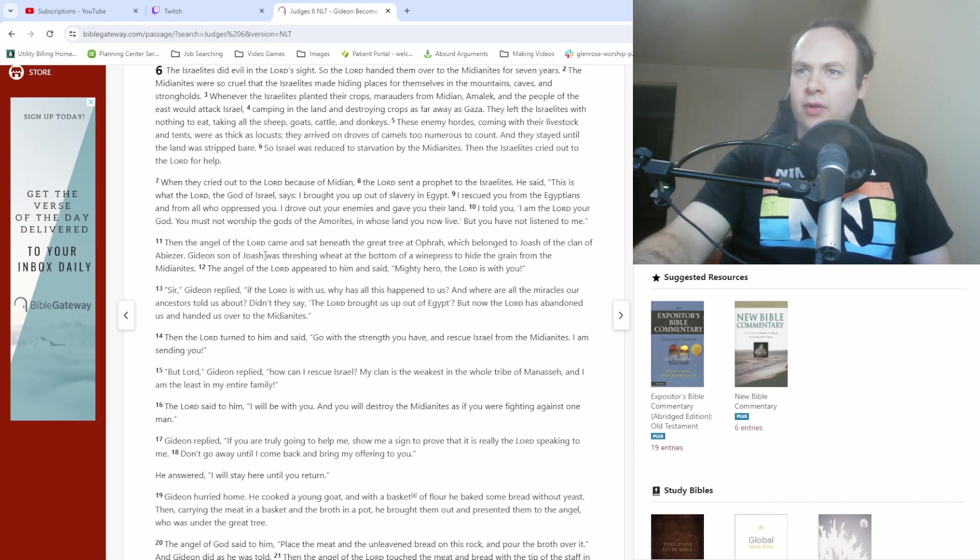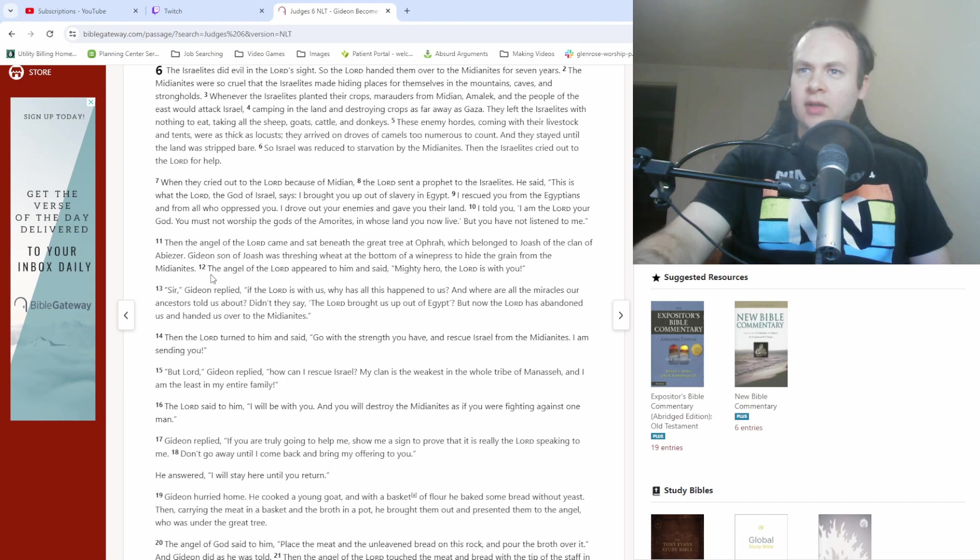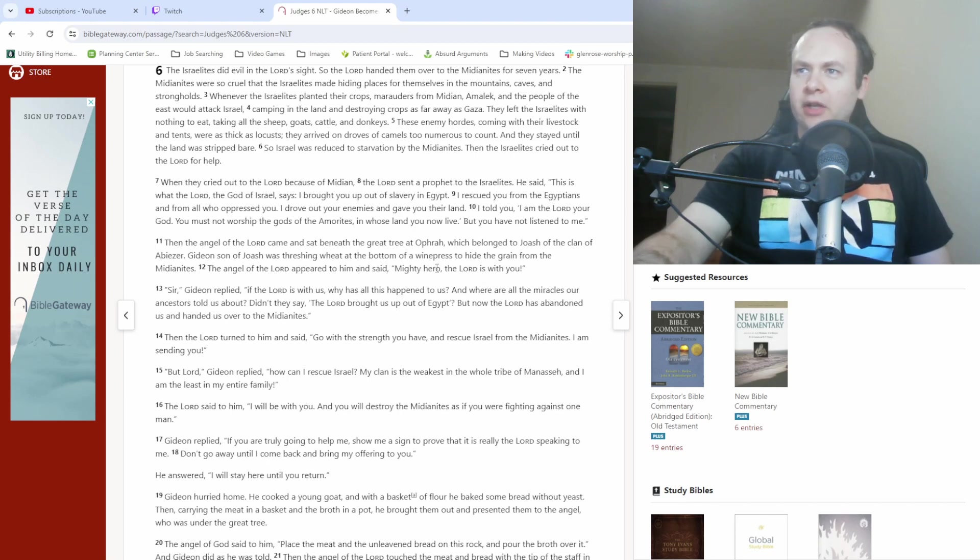Gideon, son of Joash, was threshing wheat at the bottom of a wine press to hide the grain from the Midianites. The angel of the Lord appeared to him and said, Mighty hero, the Lord is with you.